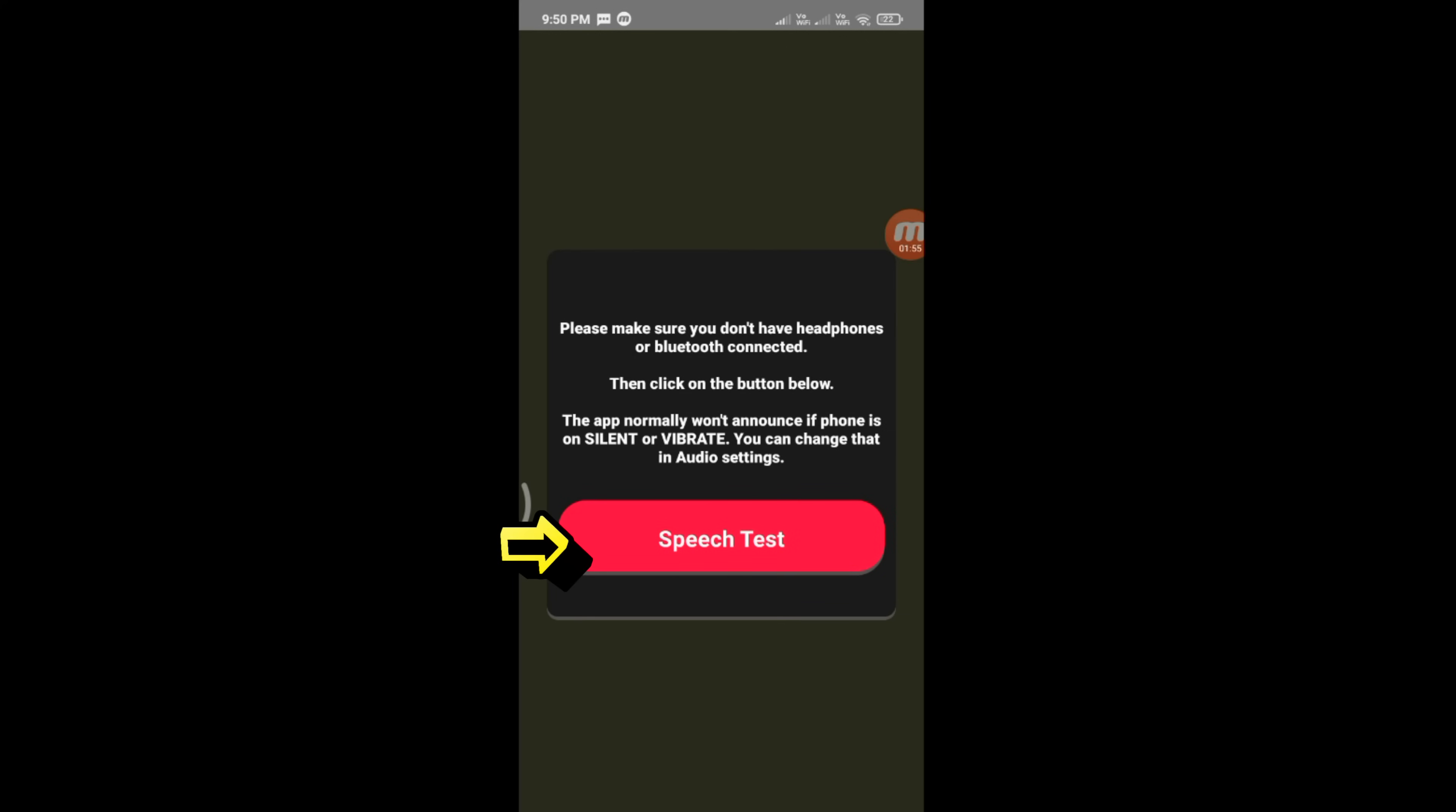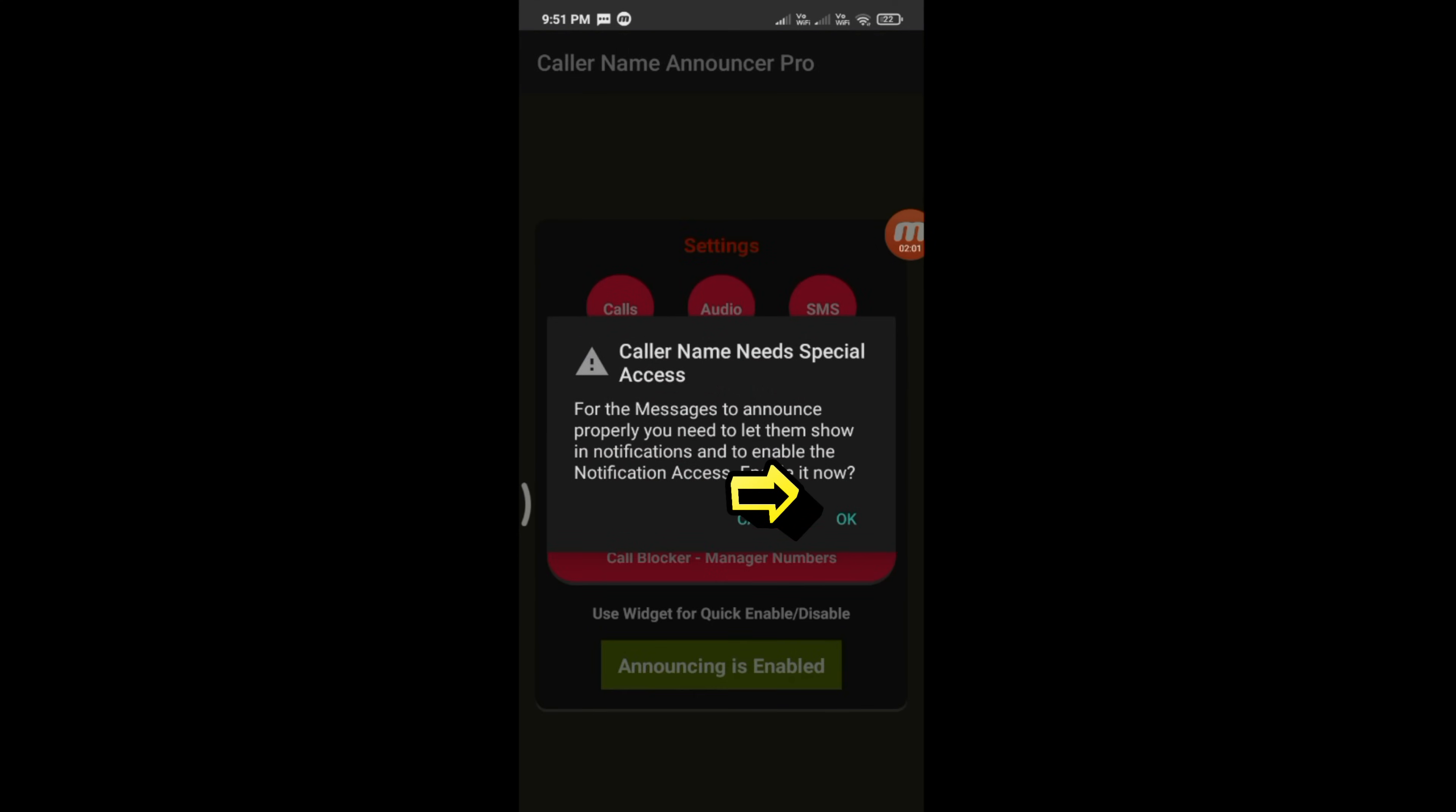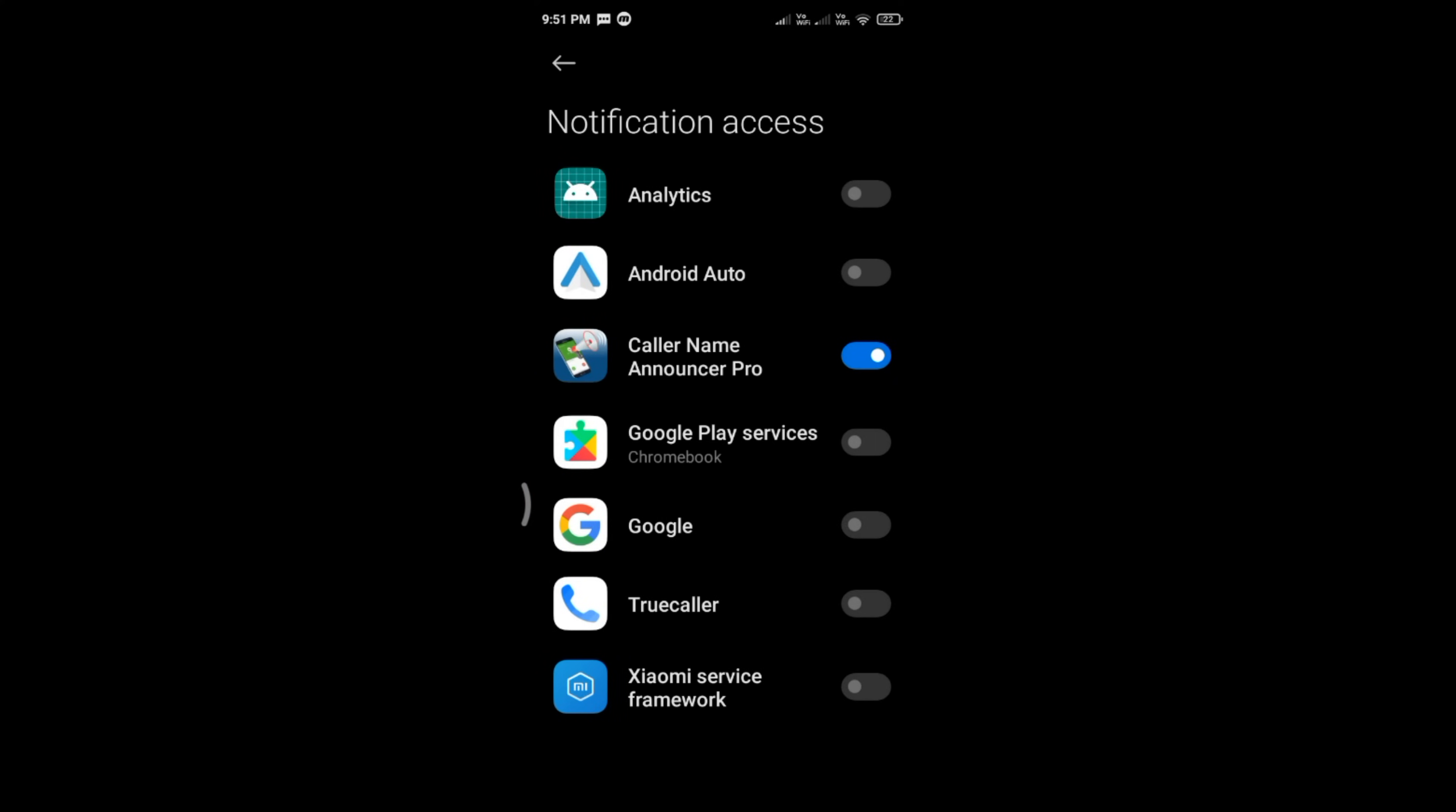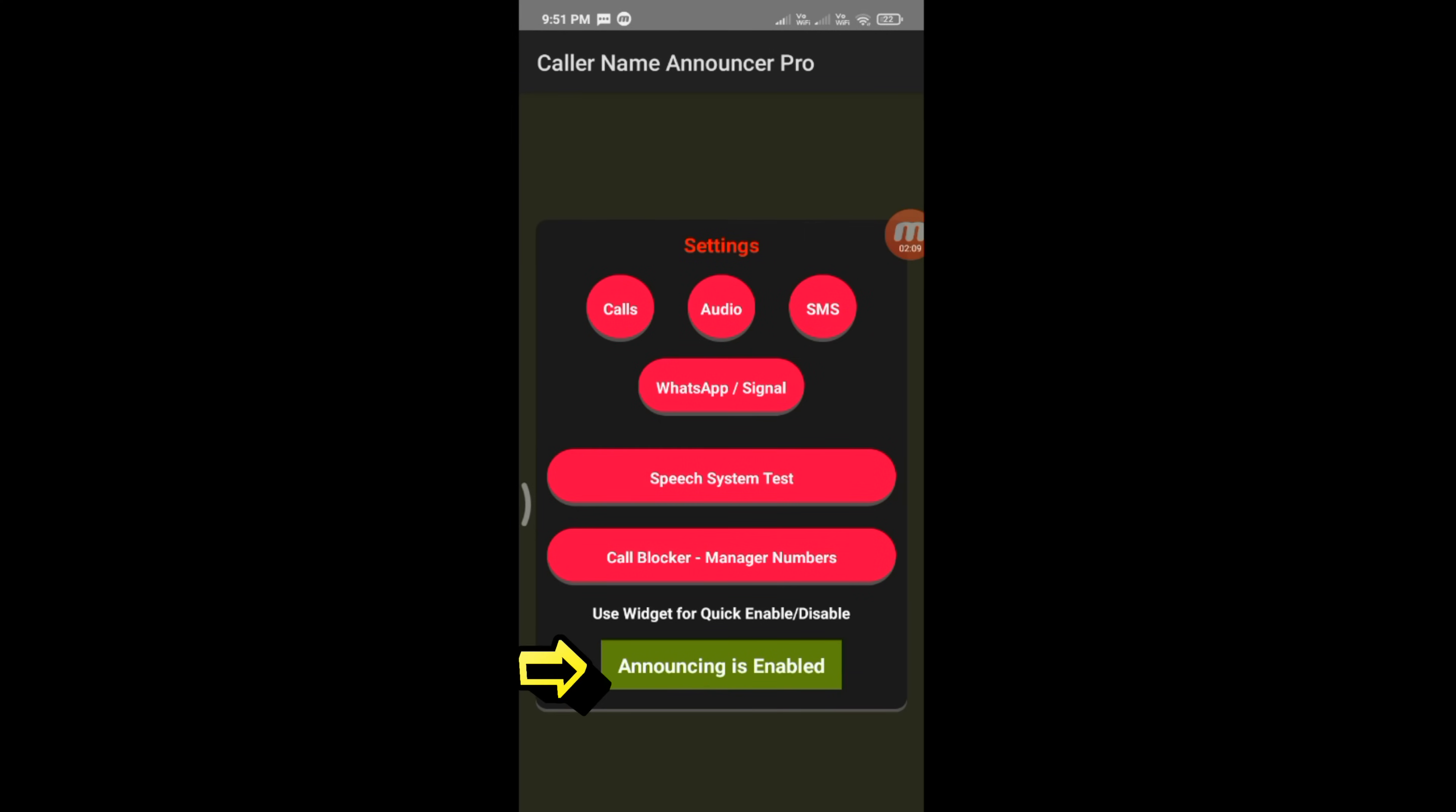Tap Speech Test and then tap Yes. Now announcing is enabled.